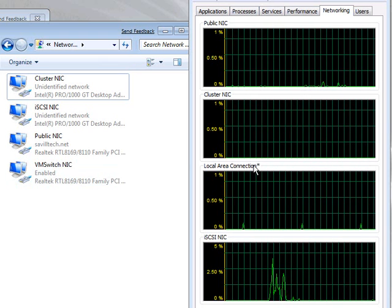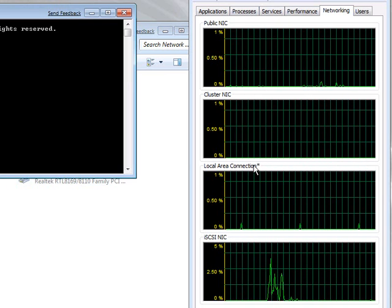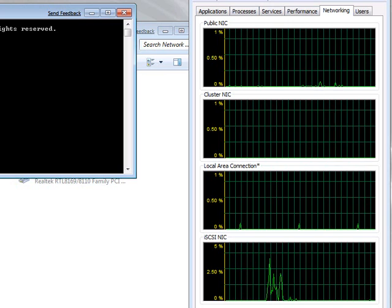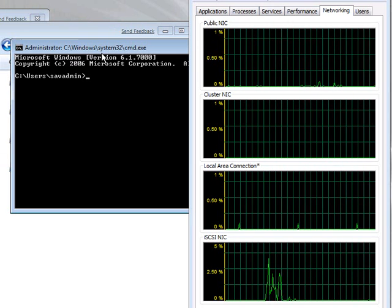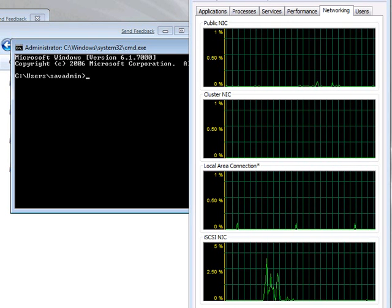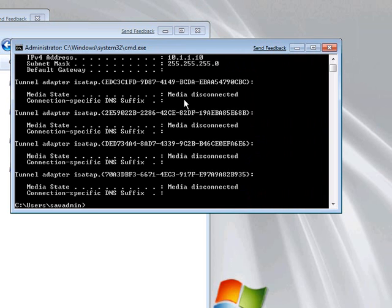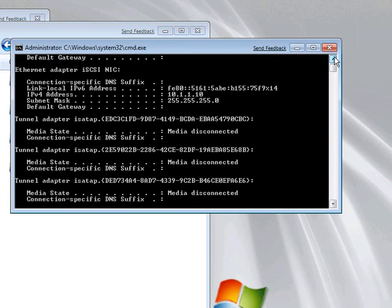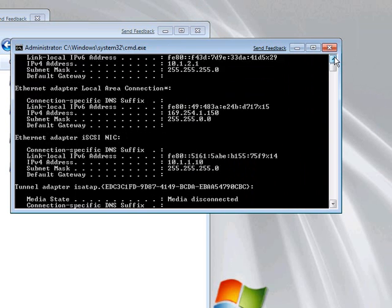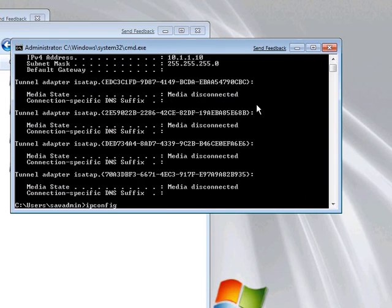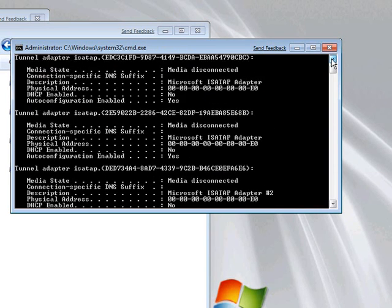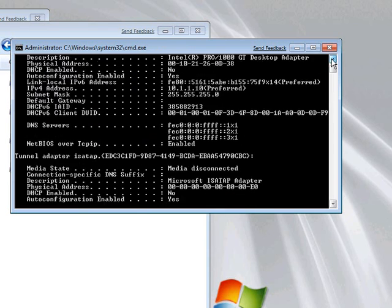So, the easiest way to check this is if I fire up a command prompt. I'll just close that down. And do ipconfig. Here he is. So, it's got an automatic IP address assignment. So, where's this coming from? Well, if I do an ipconfig /all, it'll actually tell me the driver behind this.